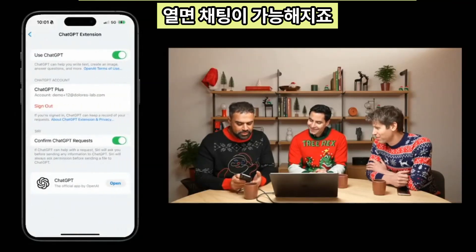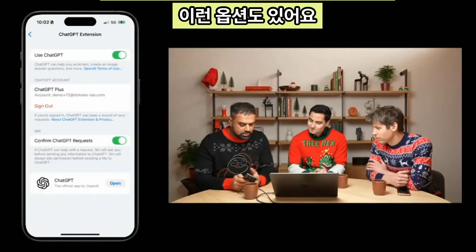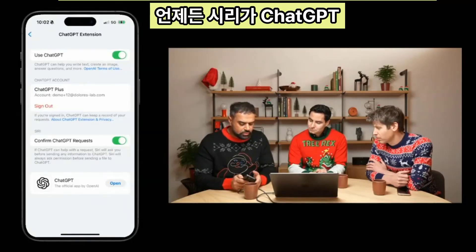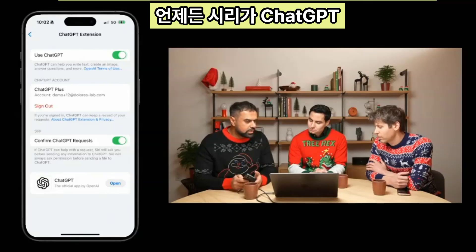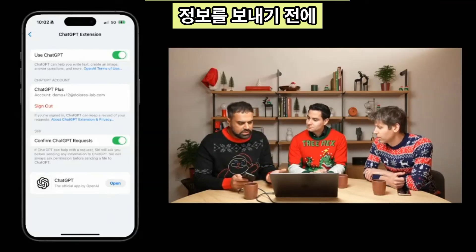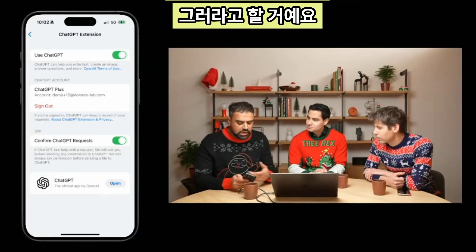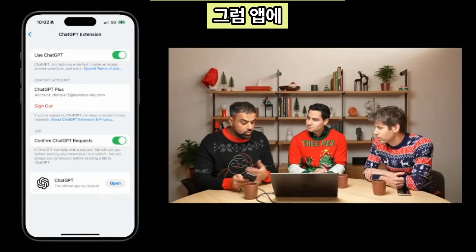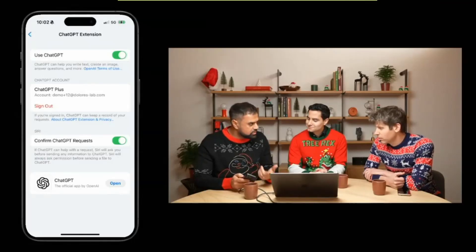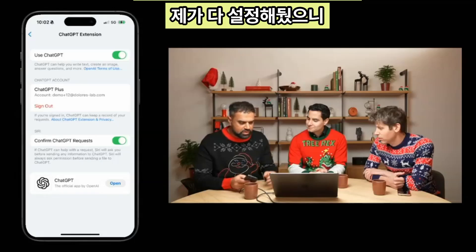When we open it up, you're going to be able to enable ChatGPT and log into your account - in this case, I'm already logged in. And then there's also this option for you to confirm ChatGPT requests. So anytime, as Dave mentioned, Siri thinks this is a good idea to ask ChatGPT, it will prompt you before you send your information over. And then you'll also have access to the app, which you can update, install, or open directly from here.